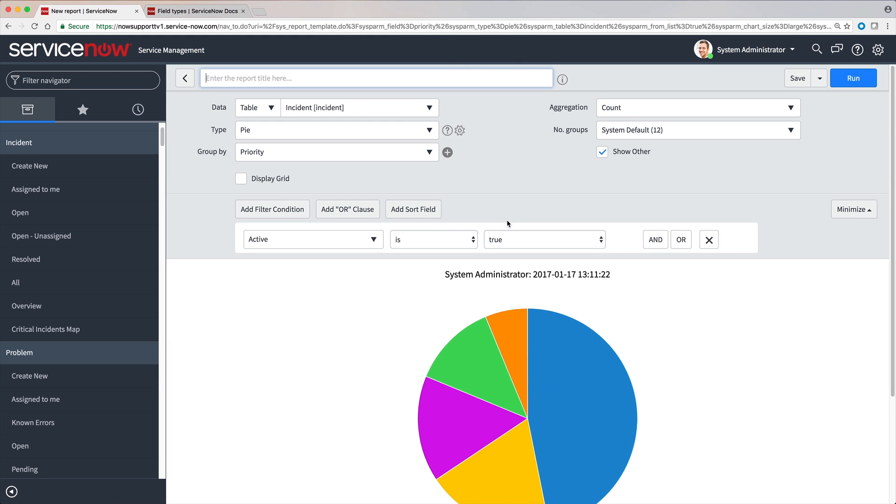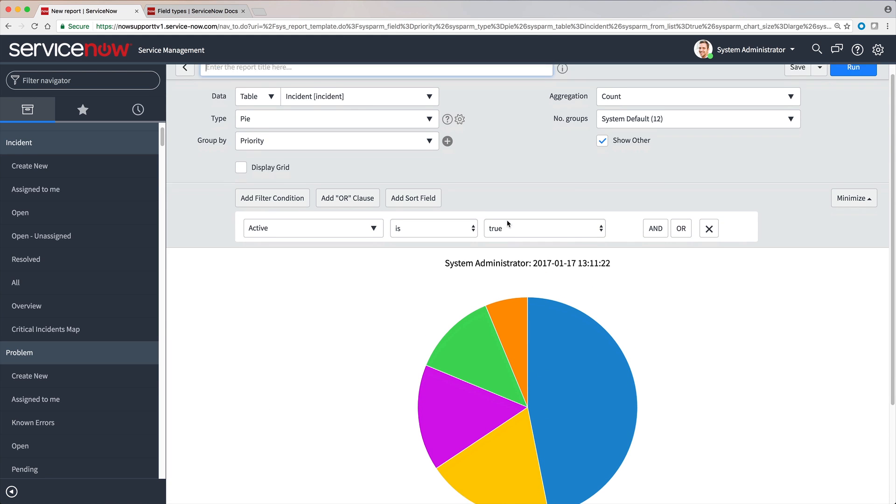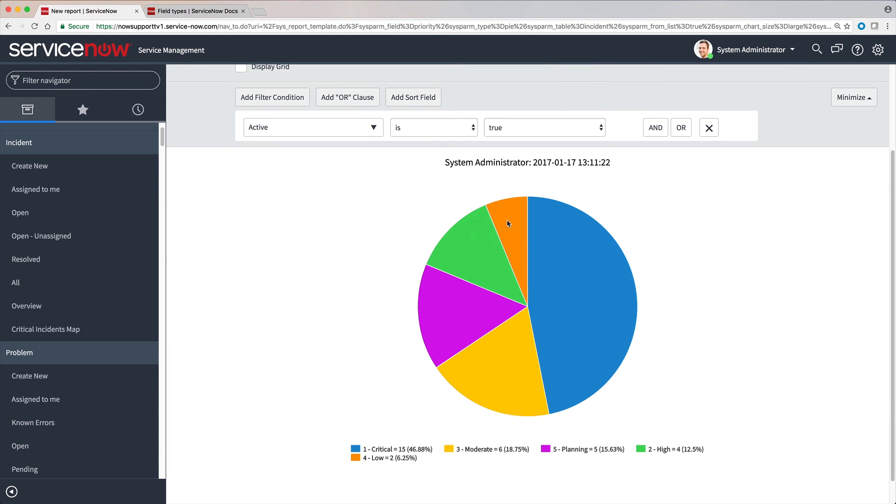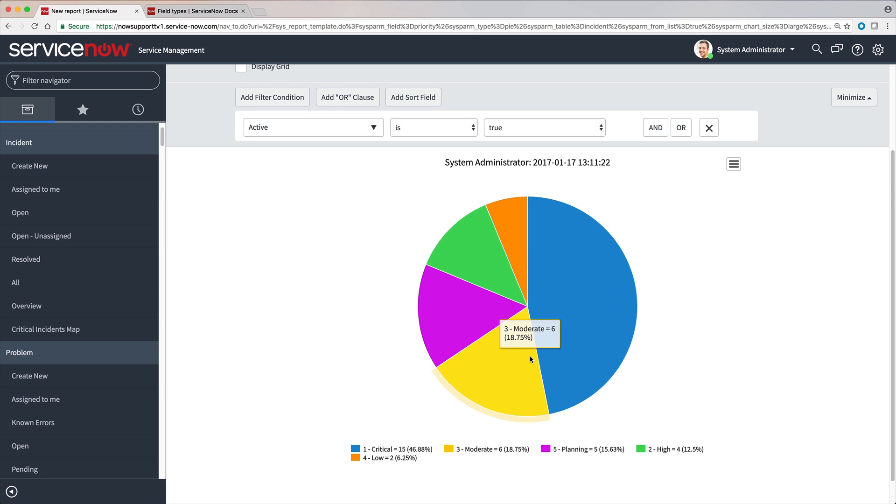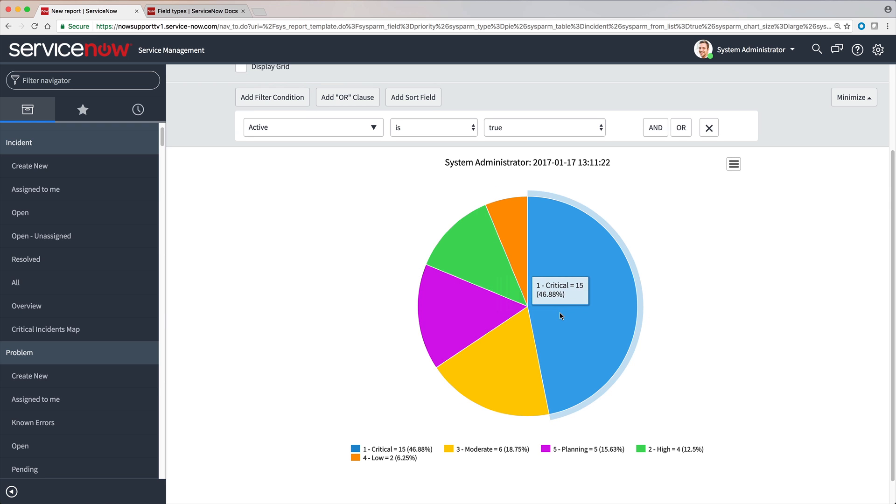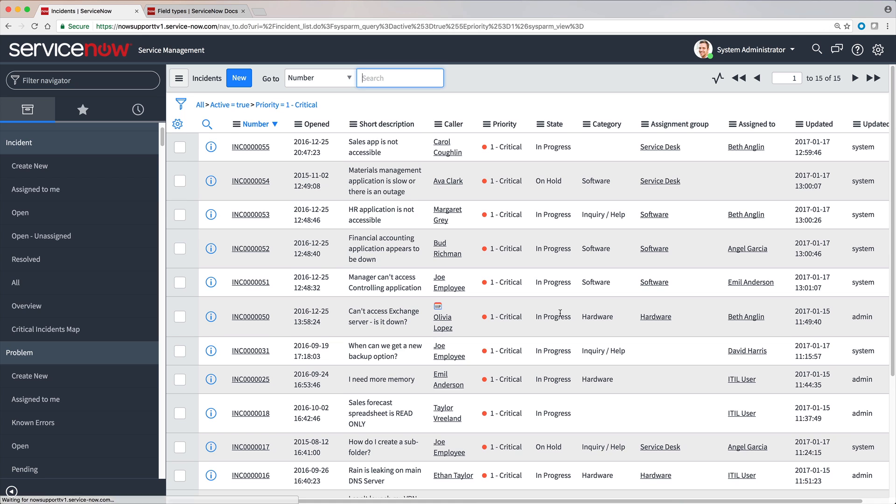This report provides a graphic summary of our open incidents by priority. Pointing to chart sectors displays a summary of the data, and clicking a sector lists the underlying data.